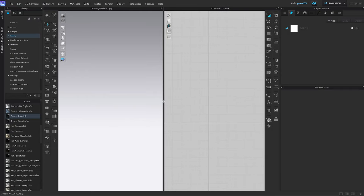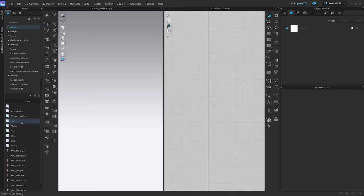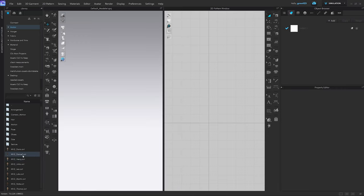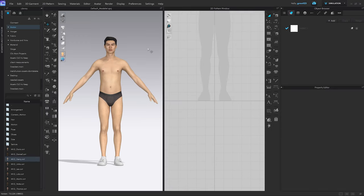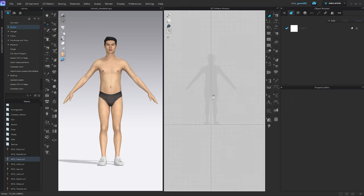Here we are inside of Clo3D. First thing to do: head over to the library tab on the upper left corner, go into the avatar folder by double-clicking, then Male V2, and I always choose Henry. All of the avatars have exactly the same body type. Double-click, and Henry is now in the 3D window. If I head over to the 2D window, I can hold down the middle mouse click to start panning. We can also use the scroll wheel to zoom in and out.